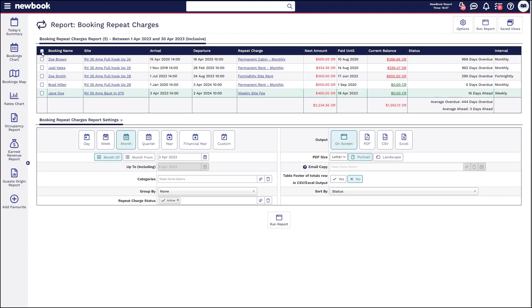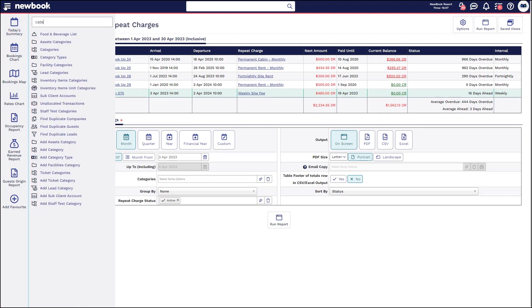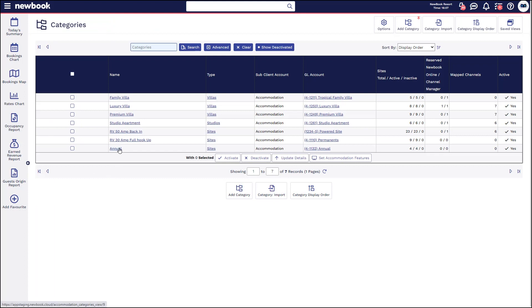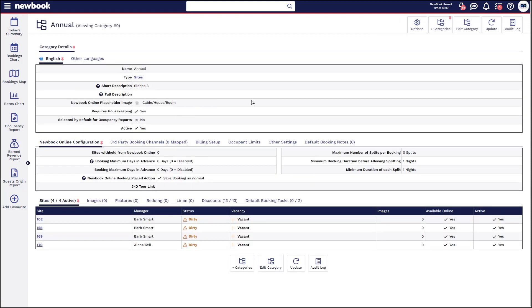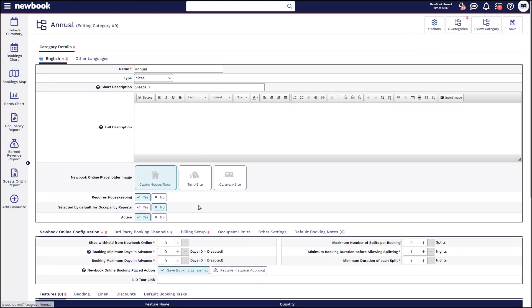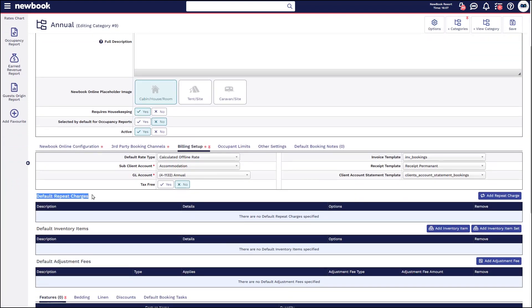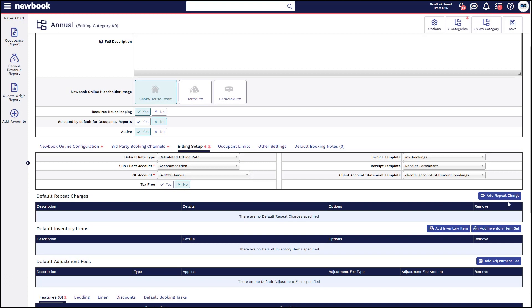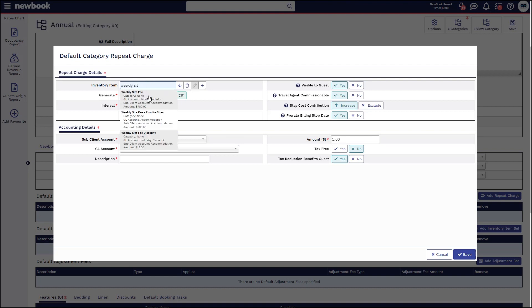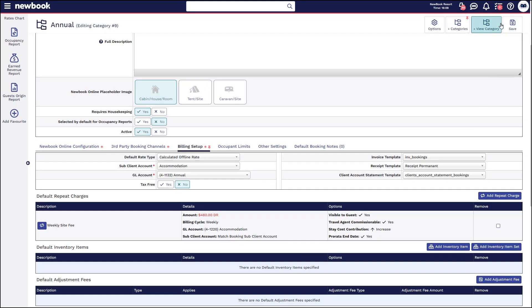Lastly, there is the ability to set default repeat charges within your categories of accommodation. If we head to our categories in the menu, and there is a style of accommodation that is always used for longer-term bookings with a specific fee you always charge, you can head to the category, edit it, and within the billing setup tab select the default repeat charge for those particular bookings. So when you make a booking and click repeat charge, it will automatically pull this item through. Add it on the right, search for your fee, configure that at a category level, and then save.